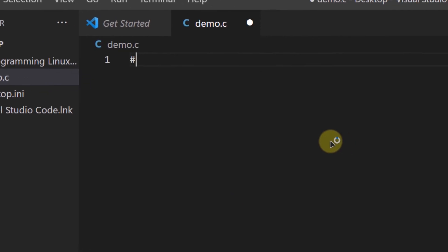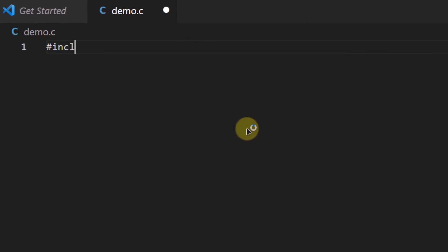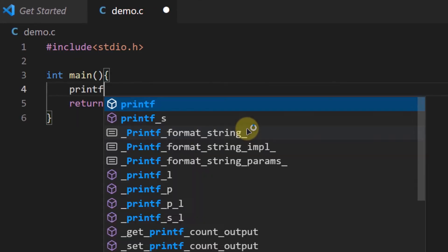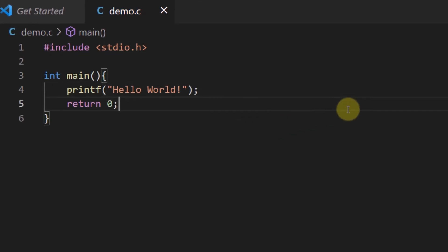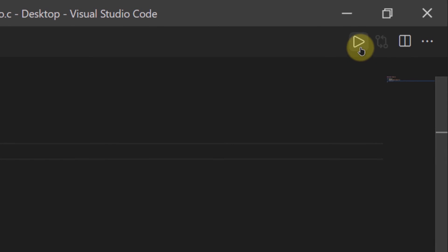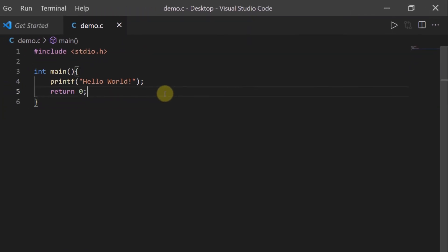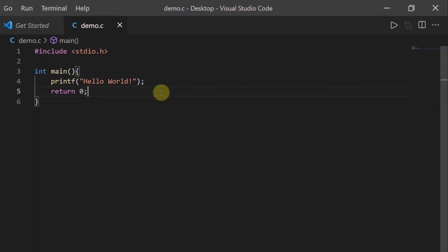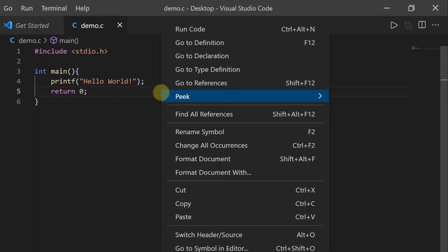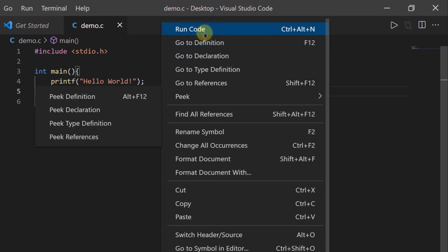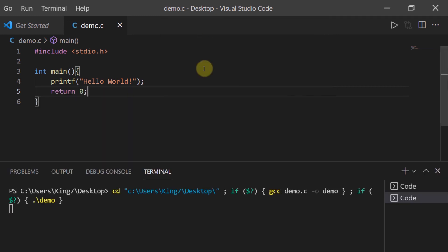In this file, I am going to write some basic code. Then I can run the code by clicking on this little play icon or by right-clicking on the code editor and clicking on this option that says Run Code.